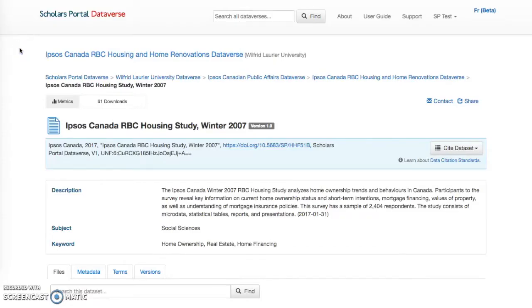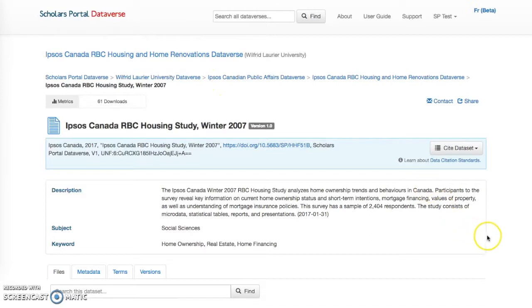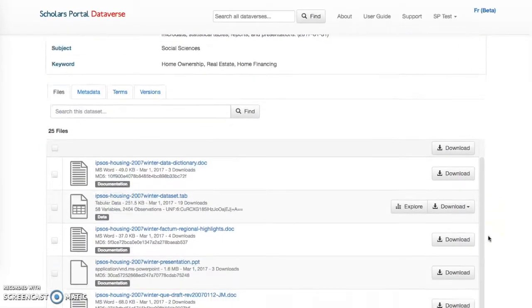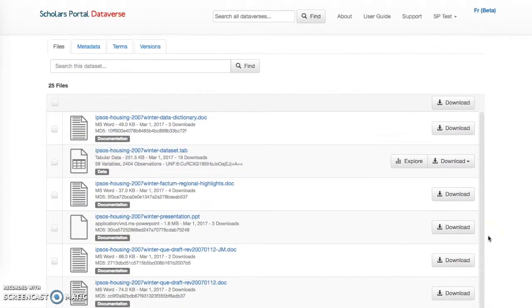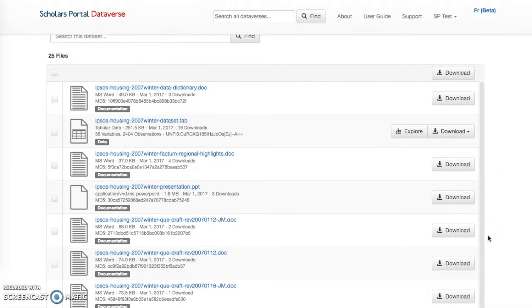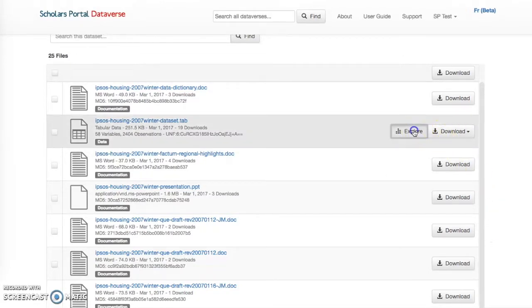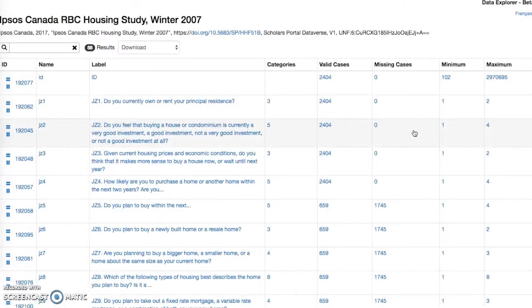The Data Explorer is a Dataverse tool for visualizing tabular data files, for example SPSS, R, Excel, and CSV, all within the browser. To view data using the Data Explorer, click the Explore button. It will be visible next to a file in the dataset if the file is available as tabular data.